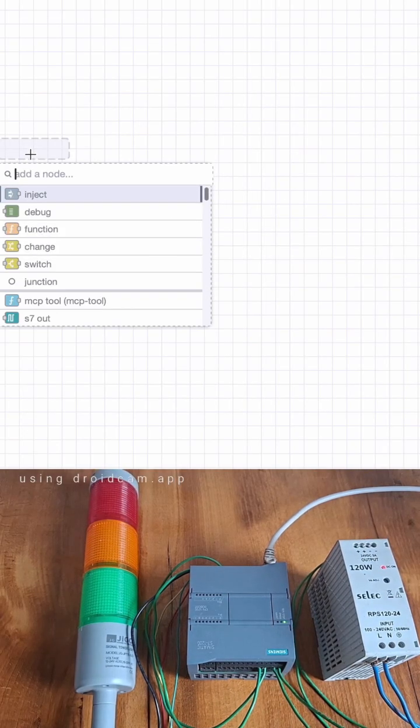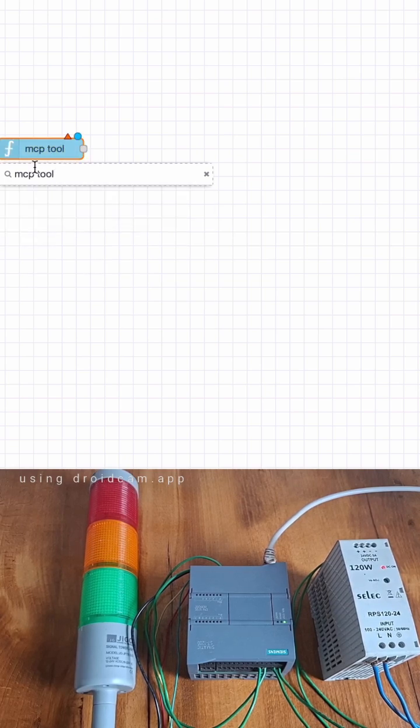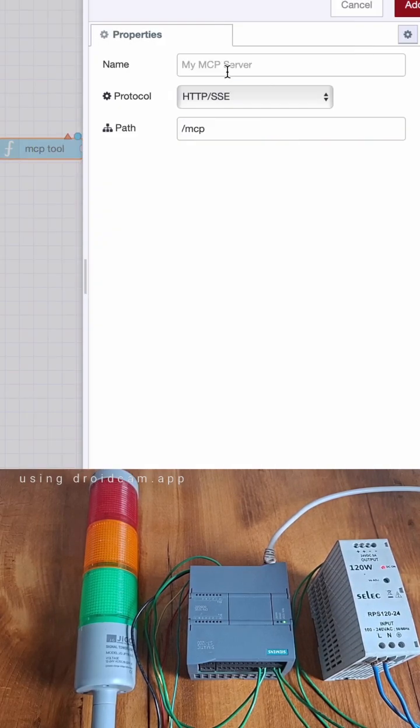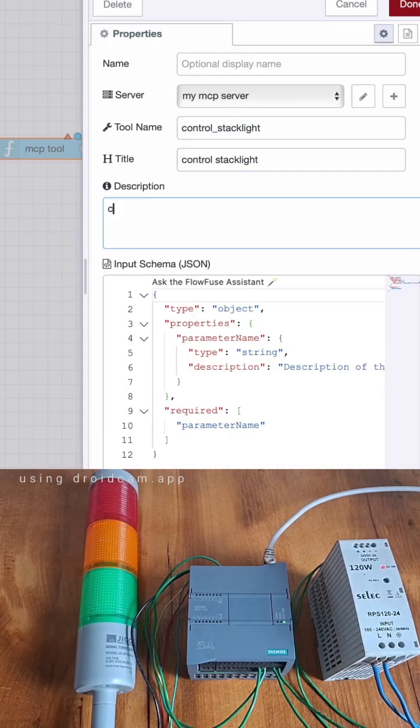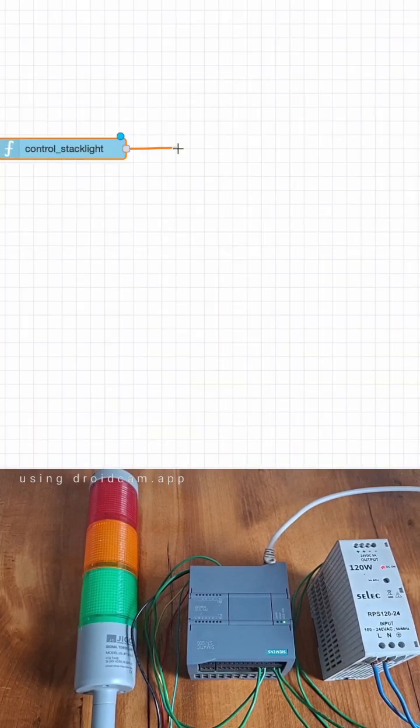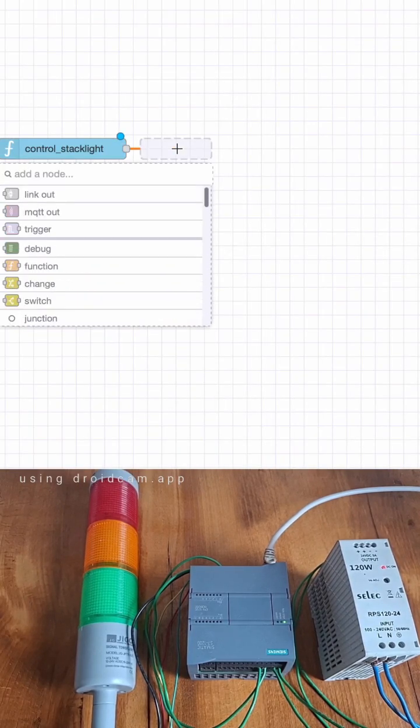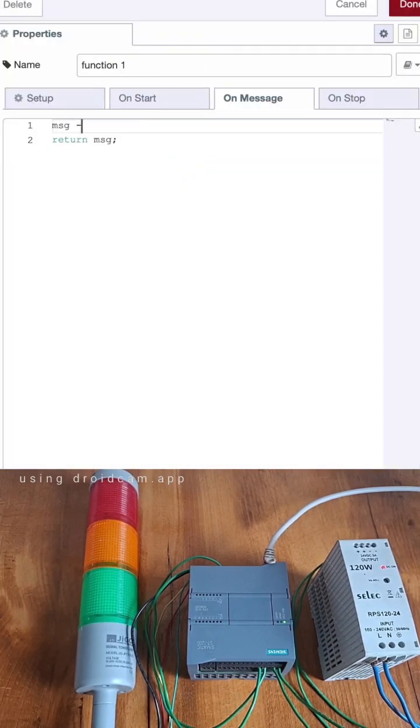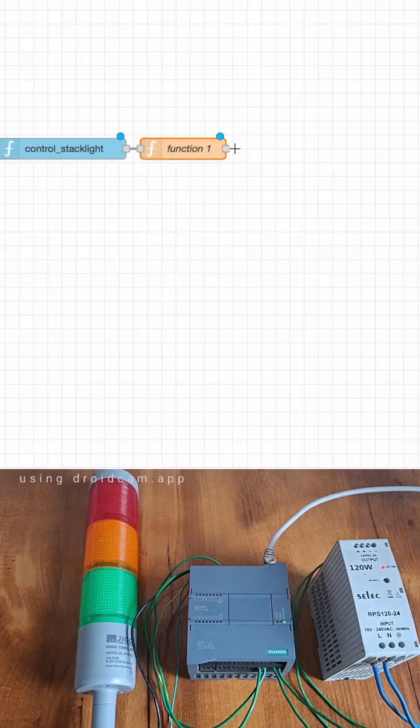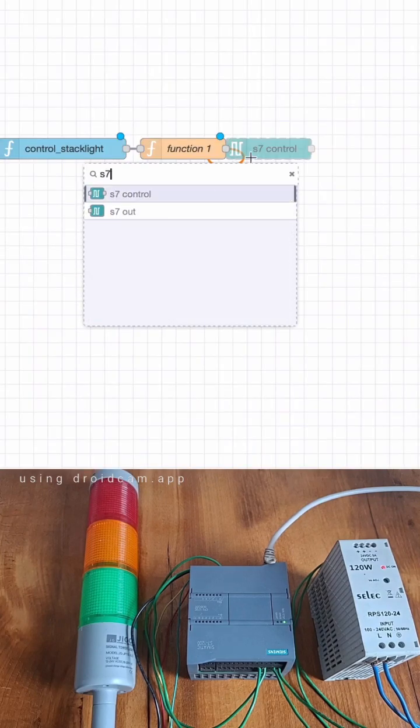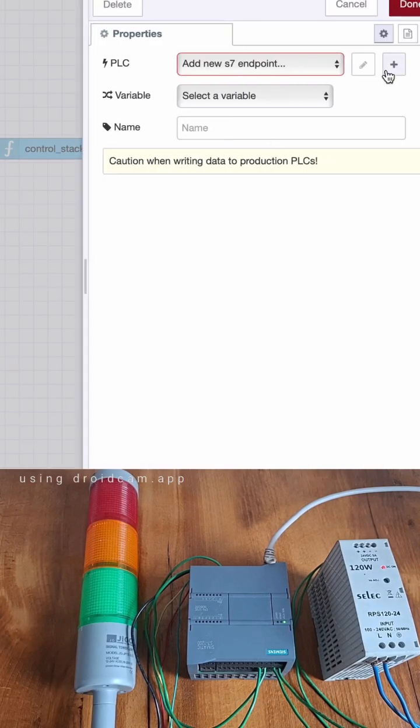Add an MCP tool node and configure it. Next, add a function node to move the message payload to message. Next, add an S7 out node and configure it with your PLC details.